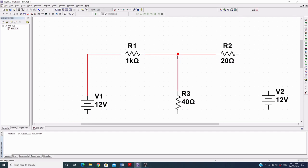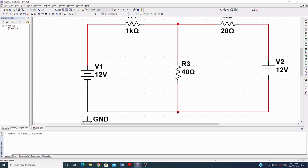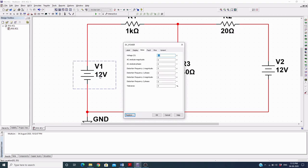R1 to R2 and R3 should be connected with both R1 and R2, and from here to here. For every simulation session you have to place a ground separately, otherwise the simulation will not run. Now I need to change the voltage value as per my requirement, so I double-click on the value.